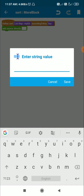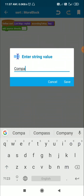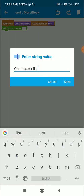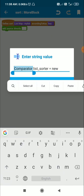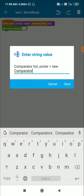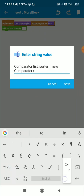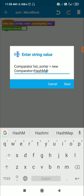Inside this sort block I will use a comparator for comparing the items in the list map. The items are map variables, so I will get the value of any key of a map variable and compare it to the same key of another map variable. For that I need a comparator, so I will write: Comparator listSorter = new Comparator.